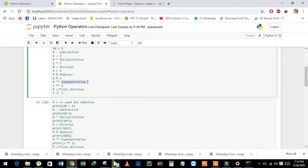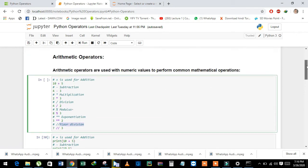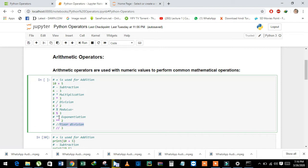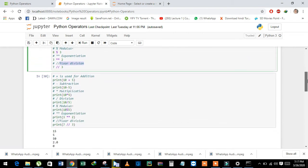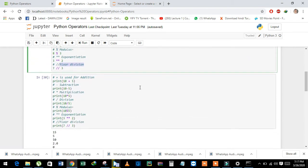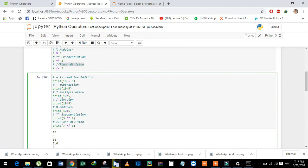We also have exponentiation and floor division. See the symbols: plus, minus, asterisk for multiplication, forward slash for division, percentage sign for modulus, double asterisk for exponentiation, and double forward slash for floor division. See here, I have an example with all the operators.